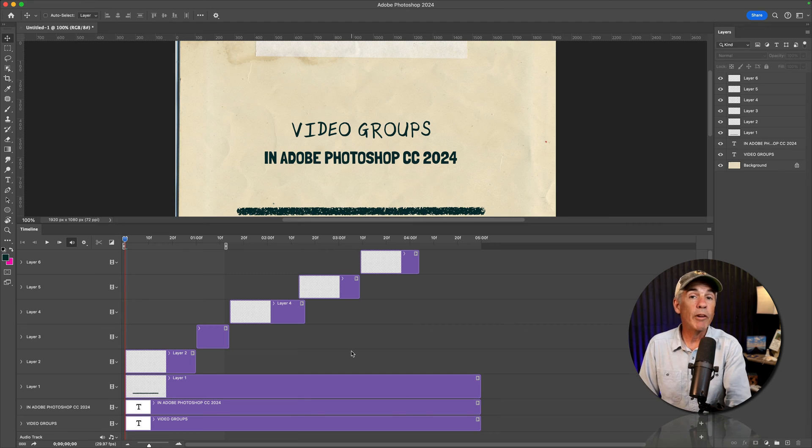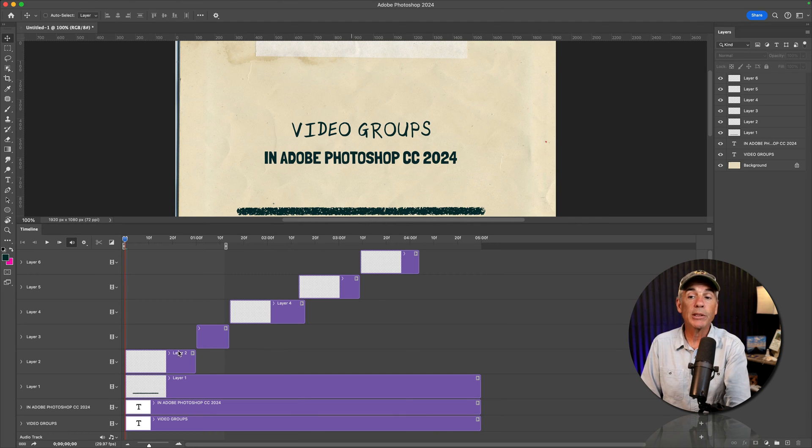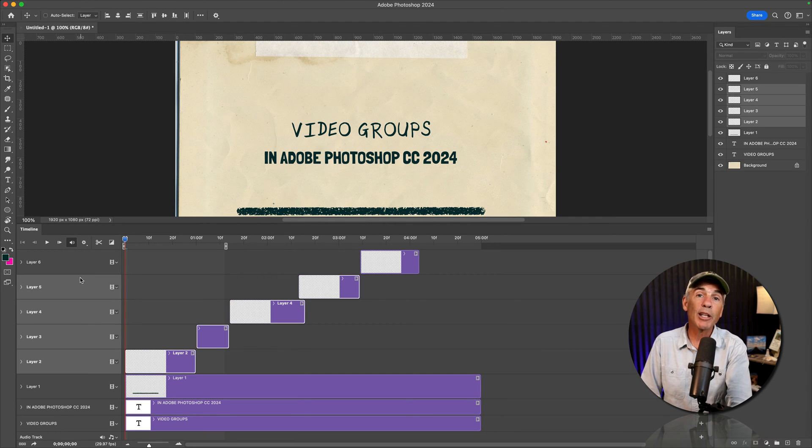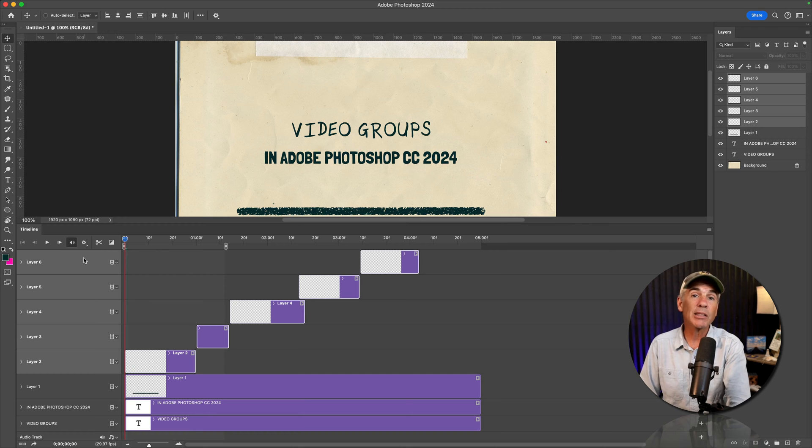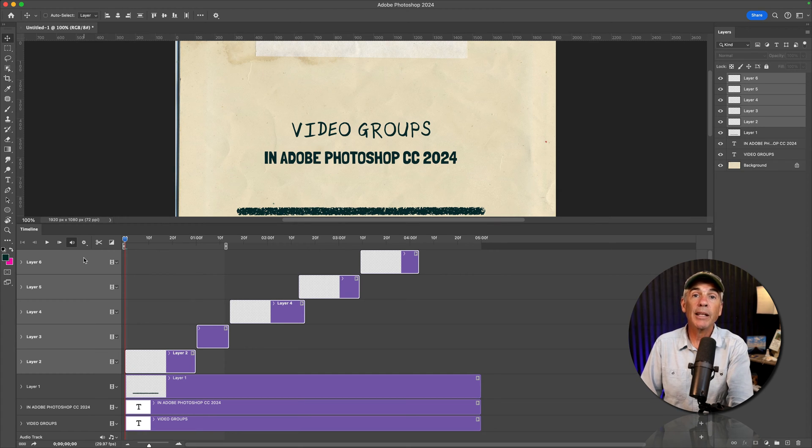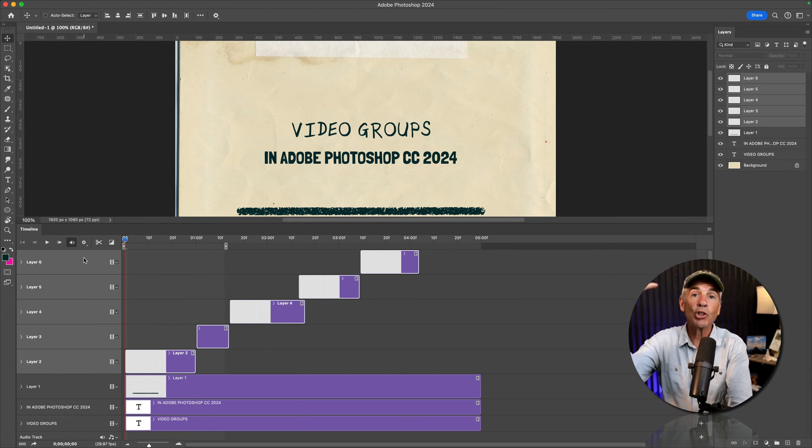With video groups, you can take multiple tracks of clips or text or shapes, and instead of having them all on their own track, you can combine them together in one video group, all on the same track.